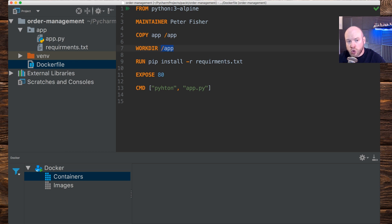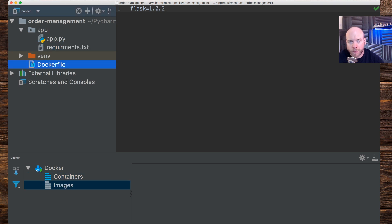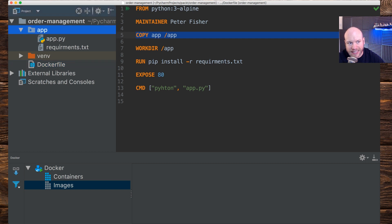We've installed everything from `requirements.txt`, which has Flask 1.0.2. Don't worry about the virtual environment — this is all going to be done within a Docker container, not the local environment. Before we build the image, let me double-check a few things. It's `FROM python:3-alpine` — that's the tag and the image. We're copying the app directory — spelling looks correct.